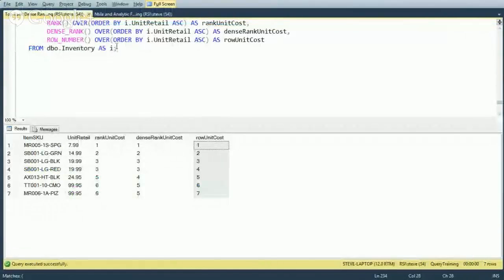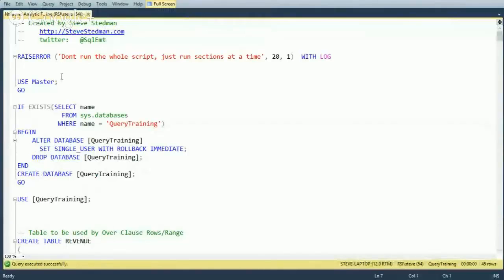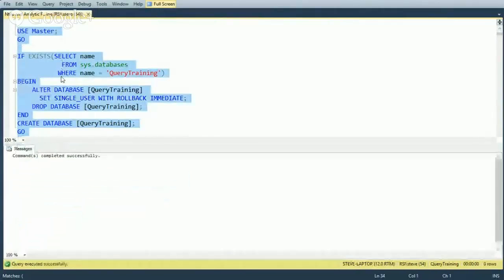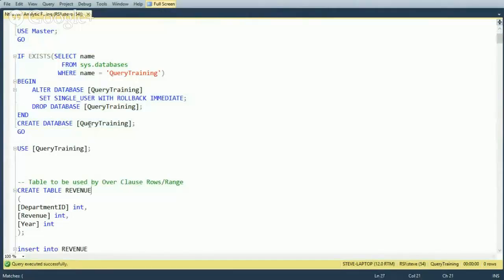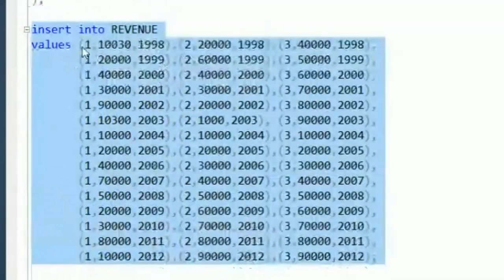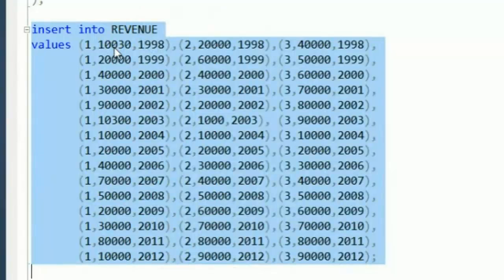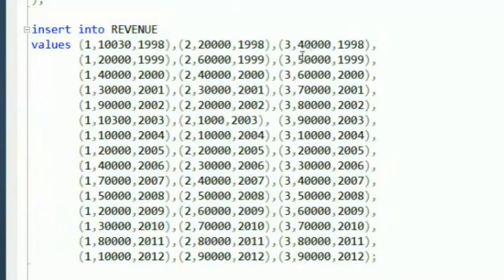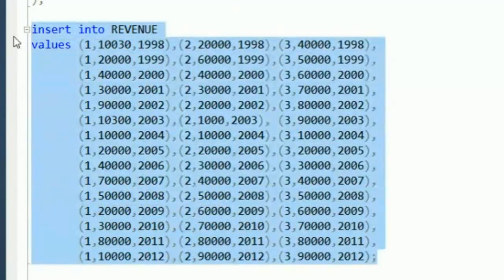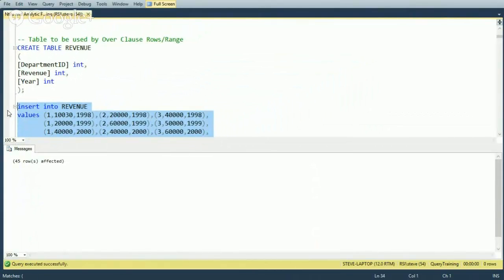Let's take a look at the code. I'm using the N-Tile function with the same query training database, but I'm going to drop it, recreate it, and create a table called revenue. In that table I'm adding values across three columns: a department ID, a revenue amount — think of this as dollars, though it's just an integer — and a year. So department one in 1998 made $10,030; department two made $20,000; department three made $40,000. The data runs from 1998 to 2012, with 45 total rows.